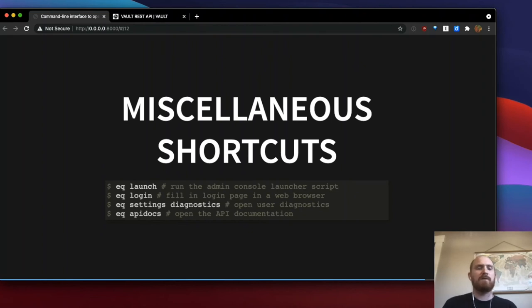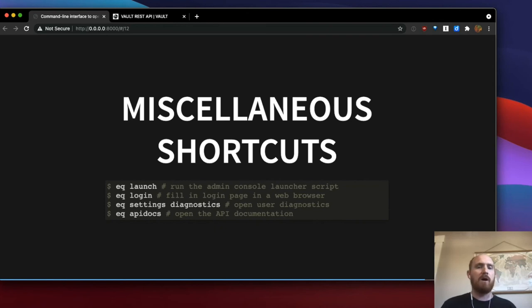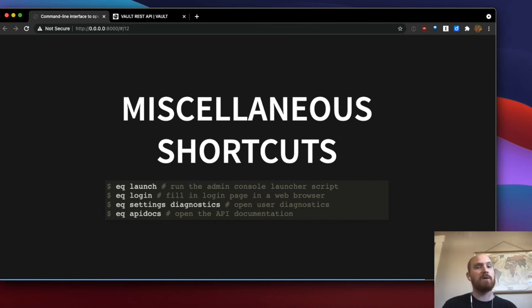I've also written several handy shortcuts that don't have to do with the REST APIs into the EQ tool. You can run EQ launch to open the new admin console — it'll copy your password to your clipboard if your password is in your Aquella RC file. Similarly, EQ login opens up the login page and fills in credentials in your web browser. You can open various settings pages, go to a particular part of the settings, and open up the API documentation with EQ API docs.